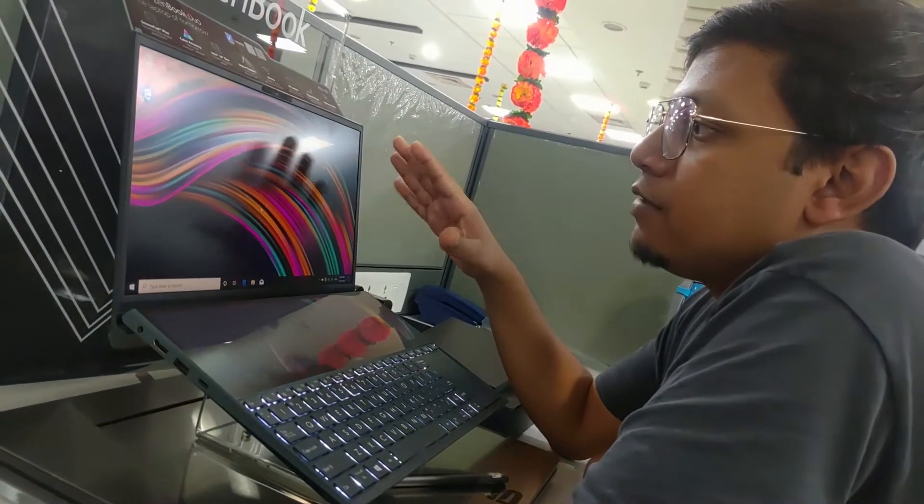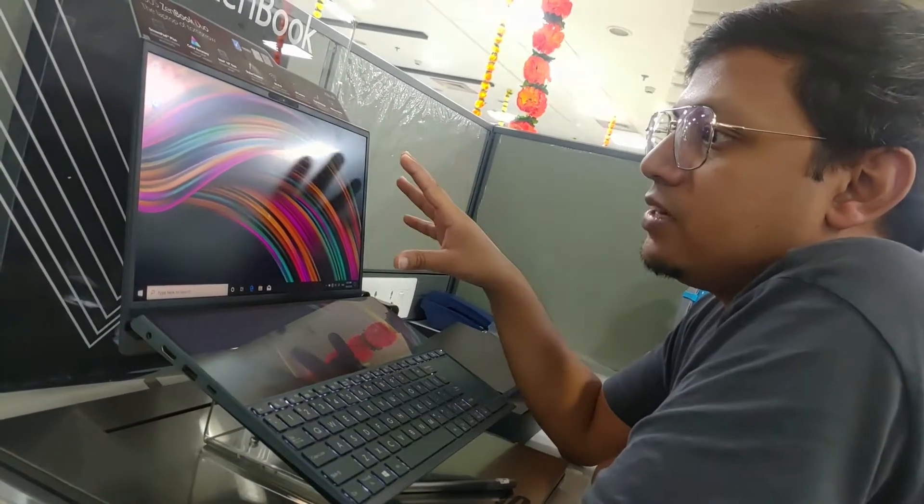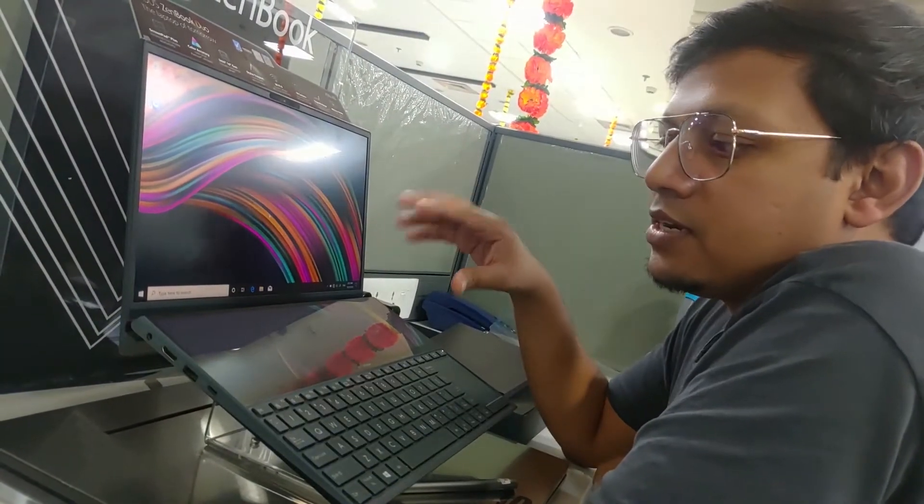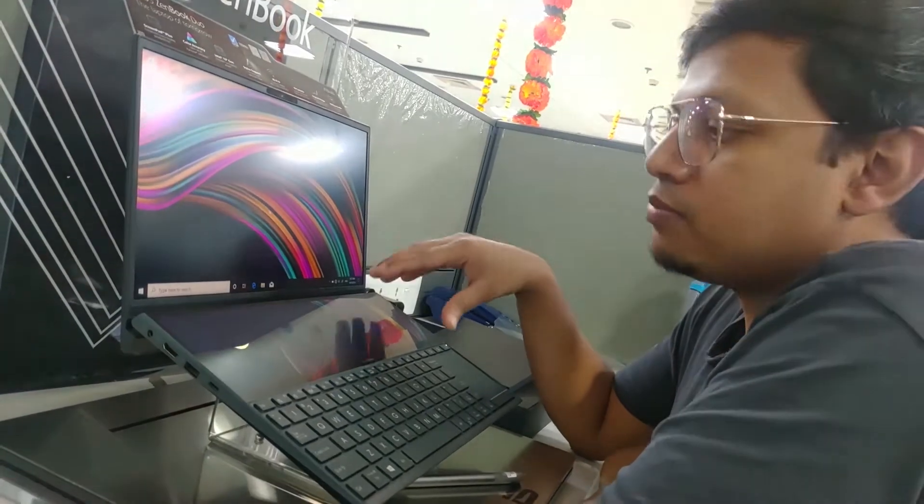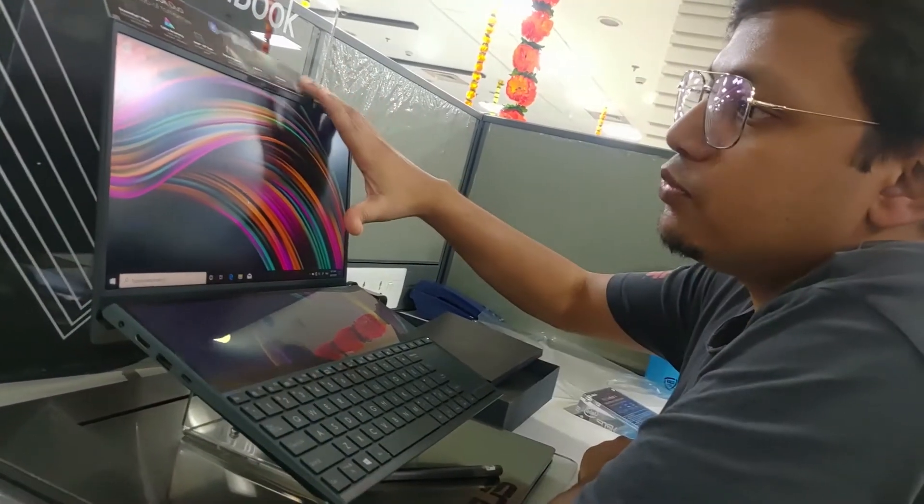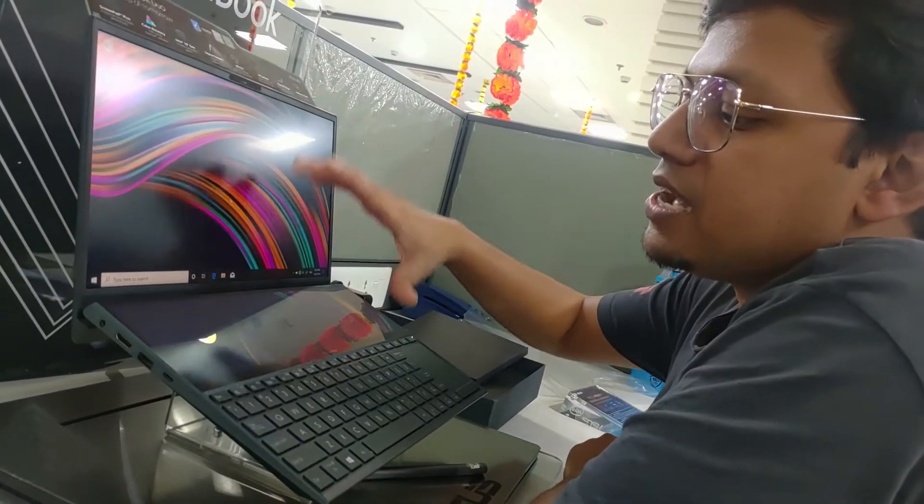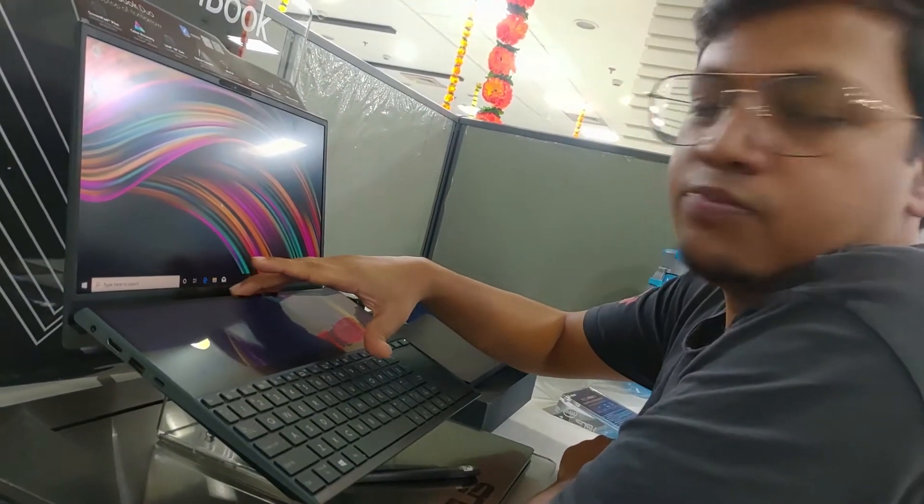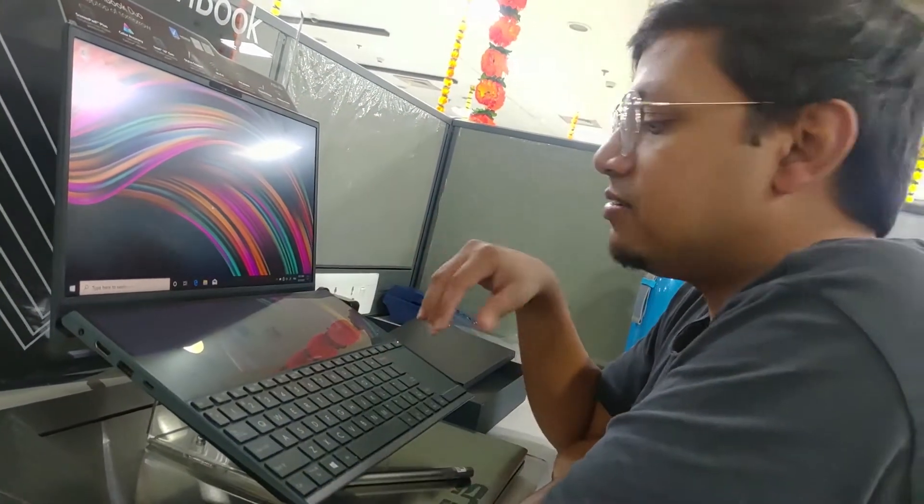We have a 1080p display at the top and another 1080p display at the bottom. This is a 14 inch display and this is a 12.6 inch display.